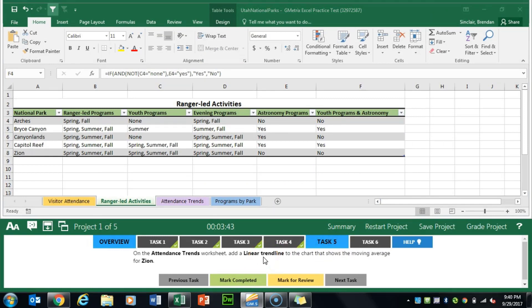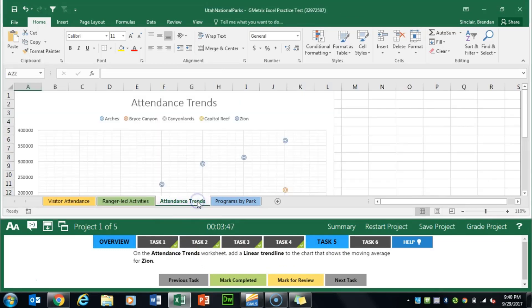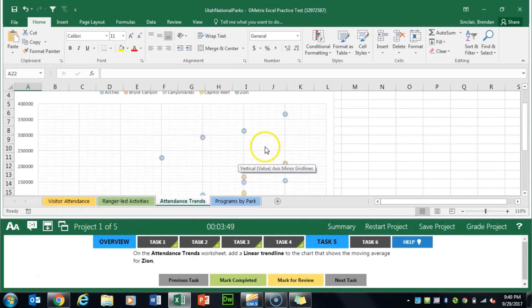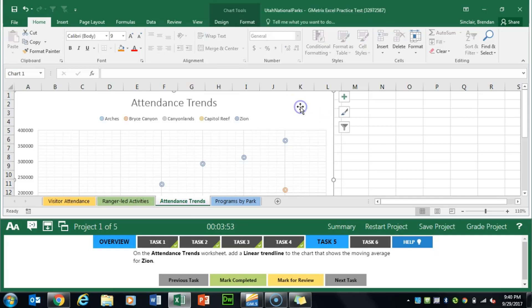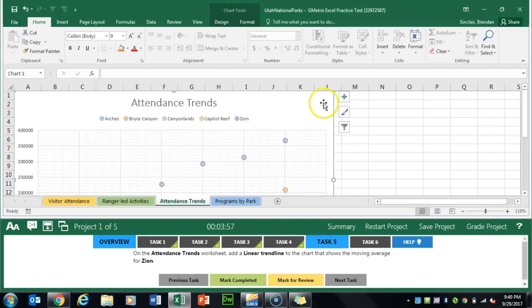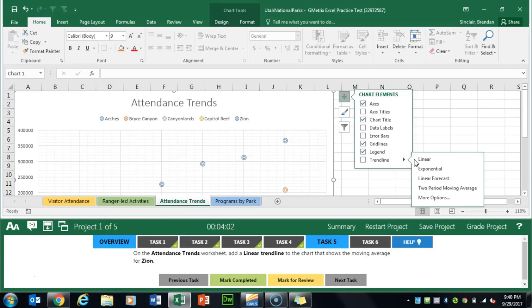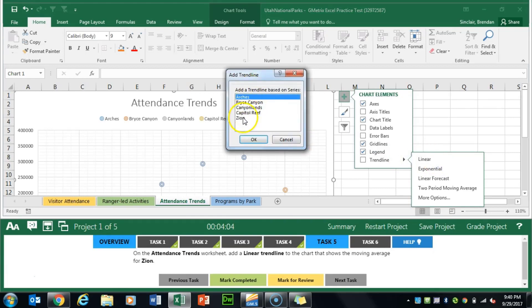Task 5 asks us to go to the attendance trends tab and add a linear trend line, specifically for Zion. We'll click to select this chart, we get the plus here, and we got trend line and linear Zion. We'll click mark completed.